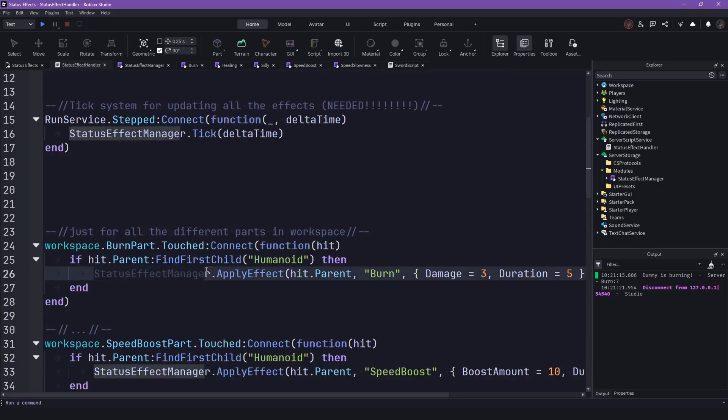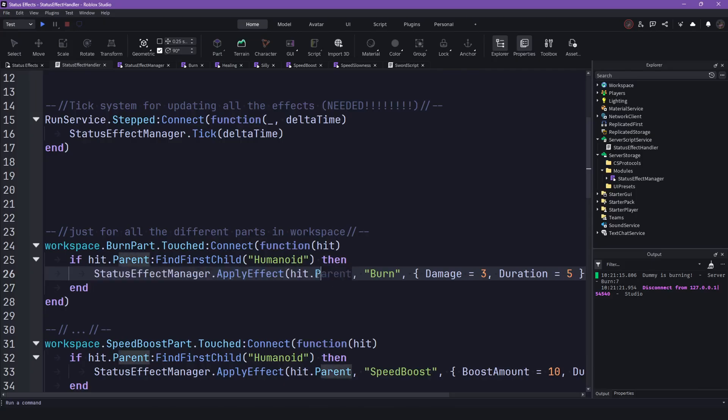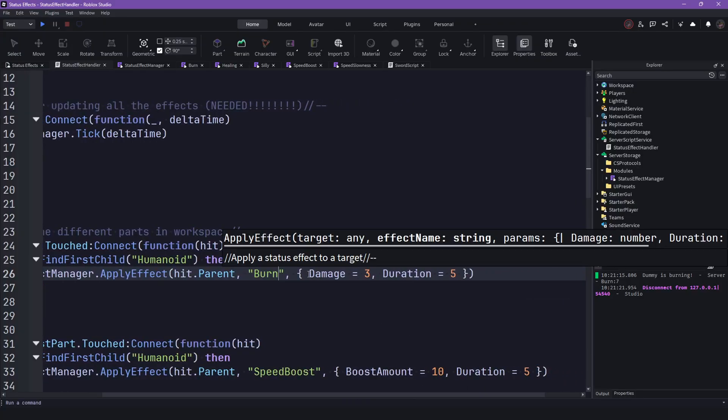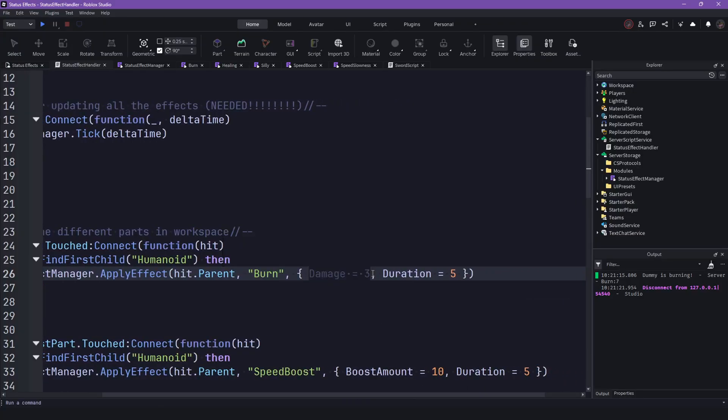So StatusEffectManager.applyEffect, then you have to give the character, then you have to give the effect you want to apply.